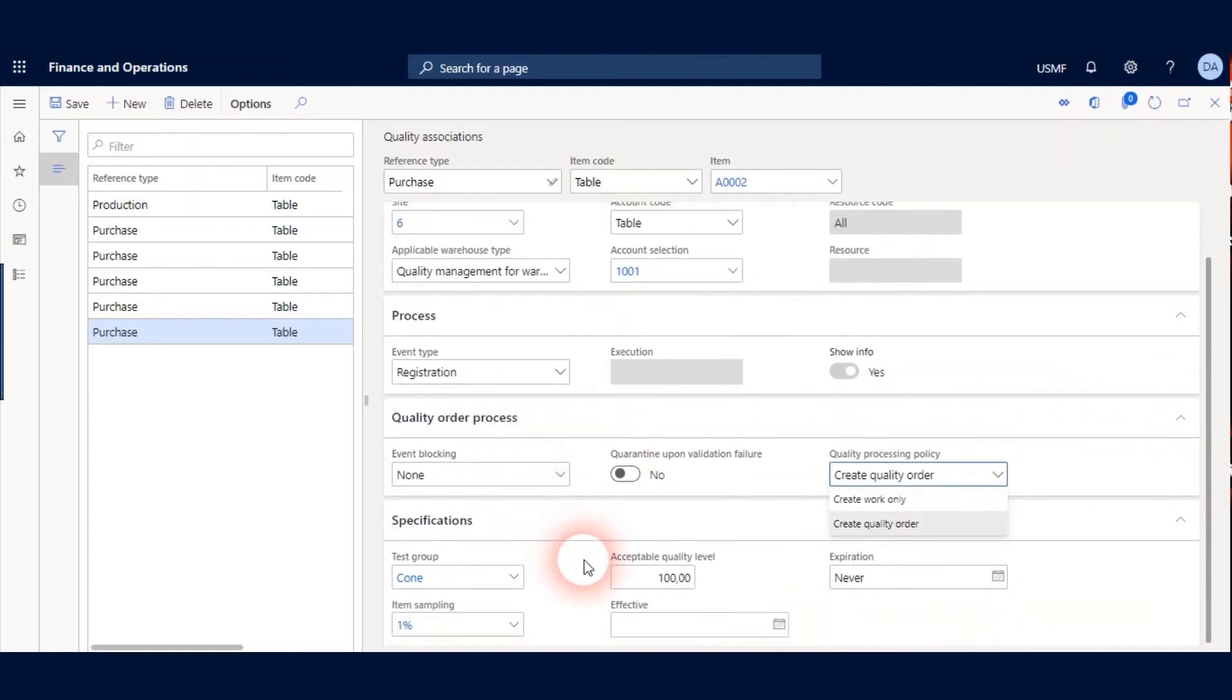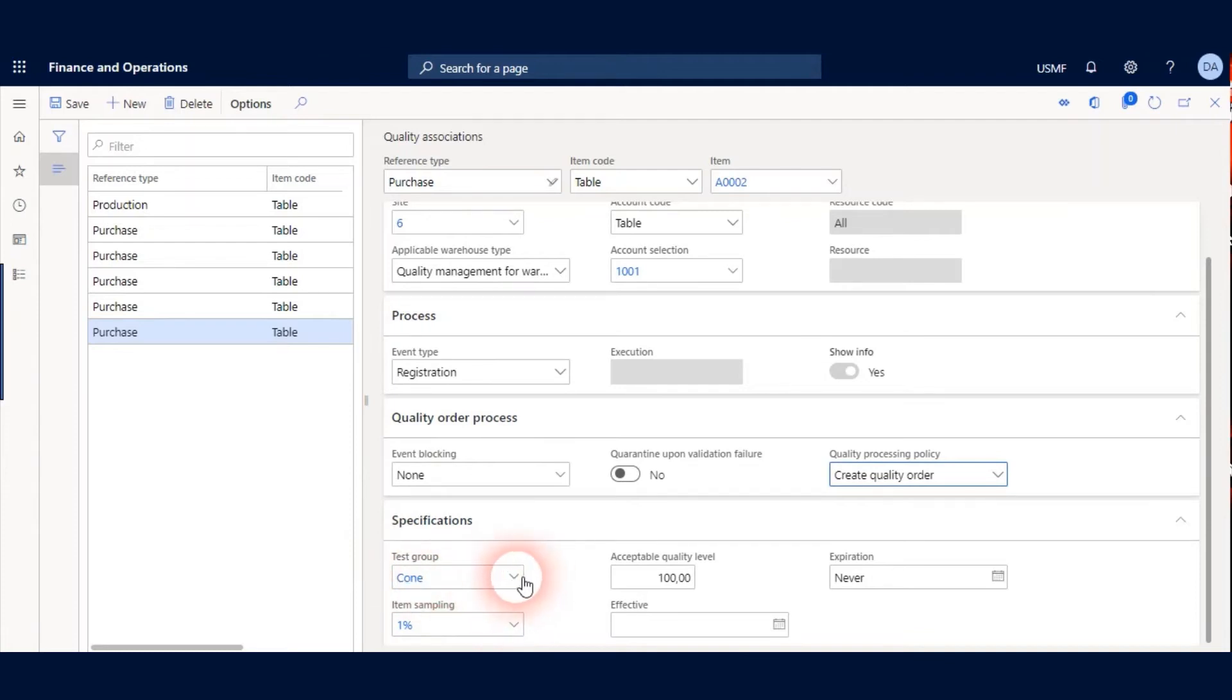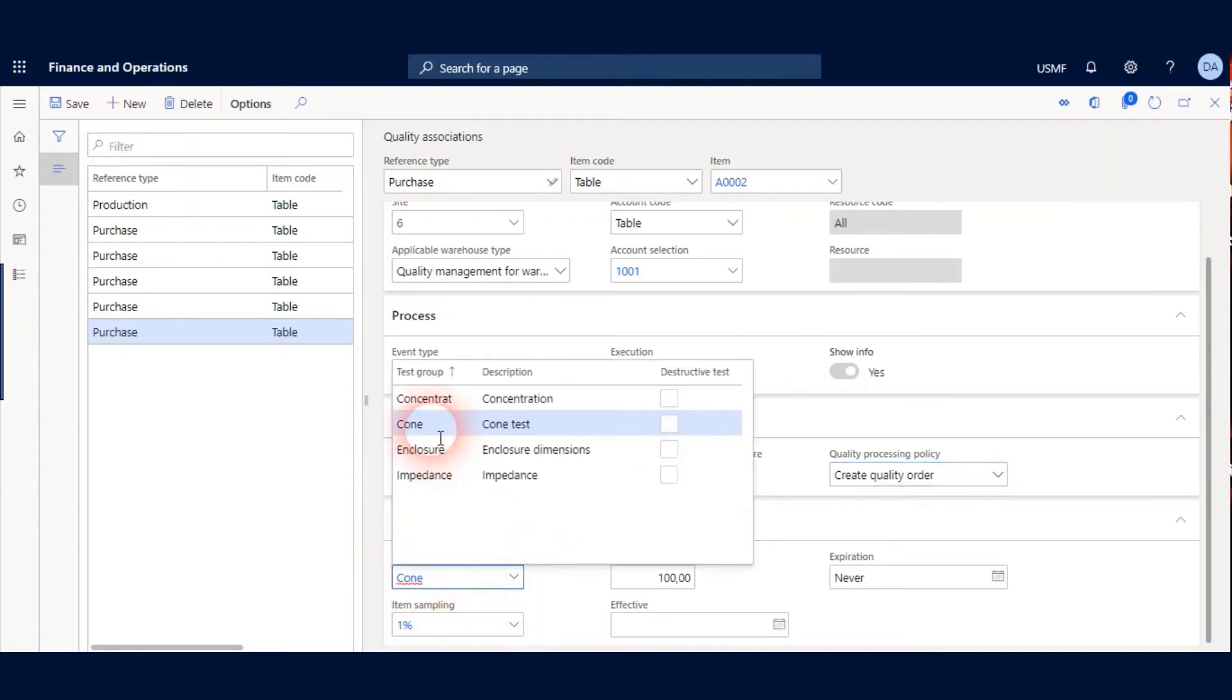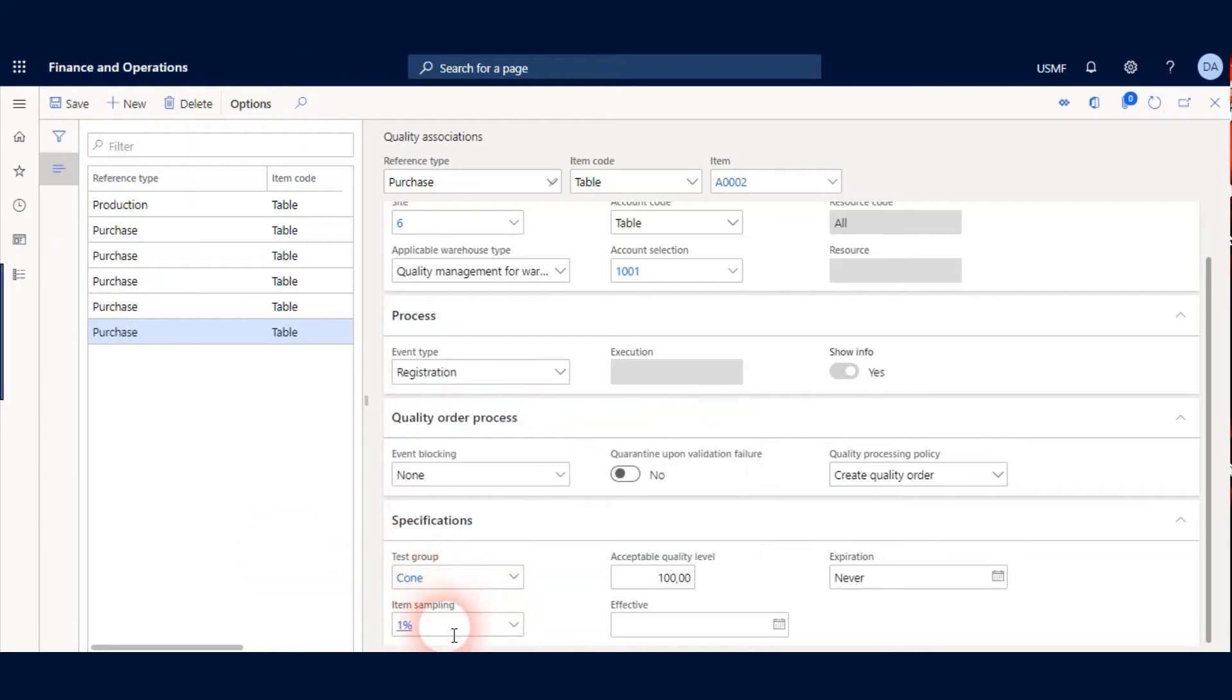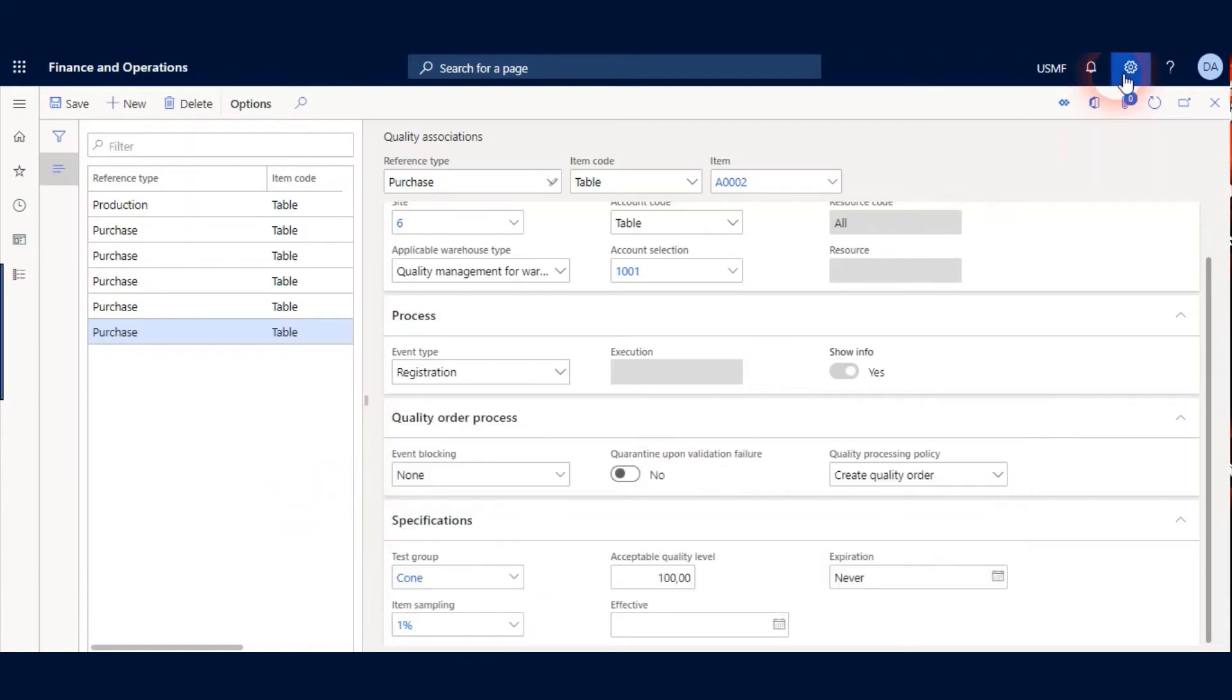The other Quality Association parameters are Test Group and Item Sampling. For this scenario I choose Cone Test Group and my Item Sampling will be 1% and click Save and Close.